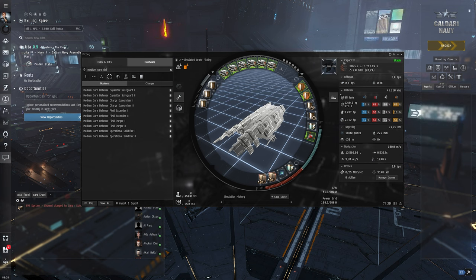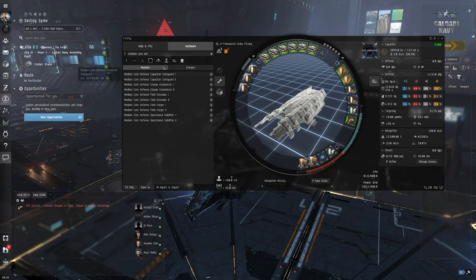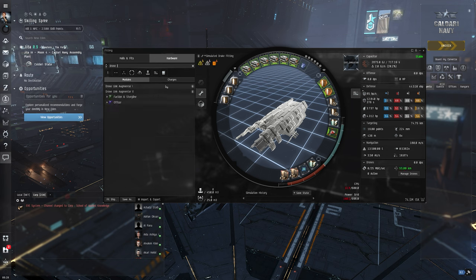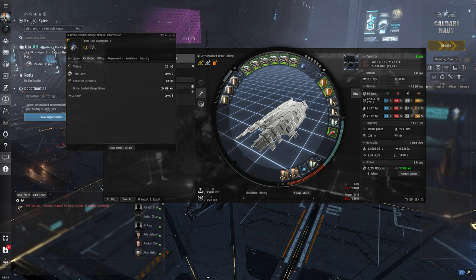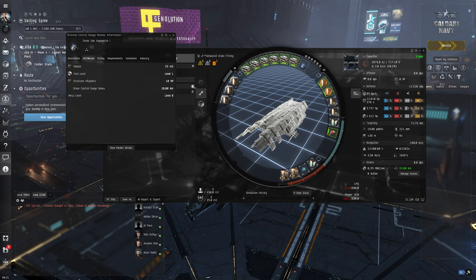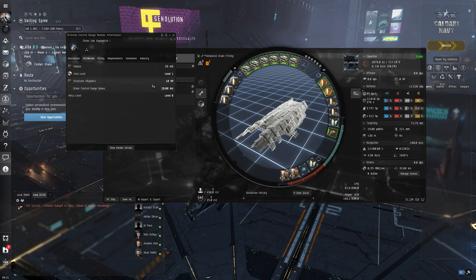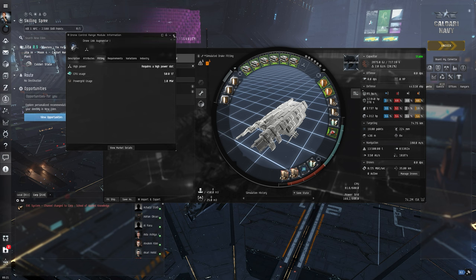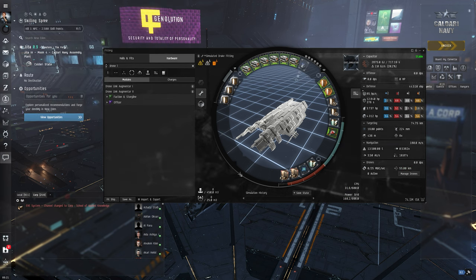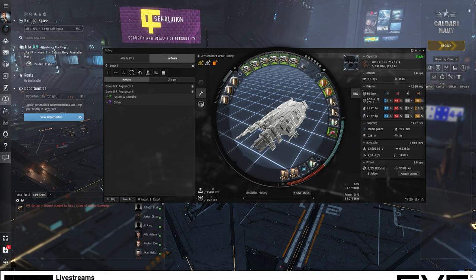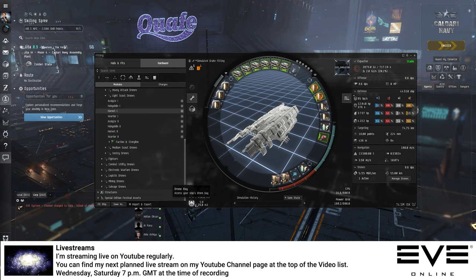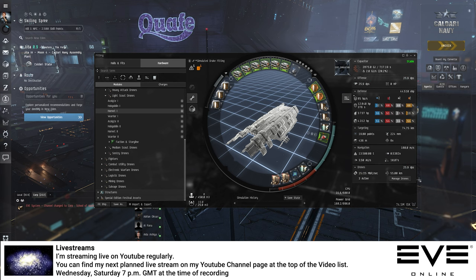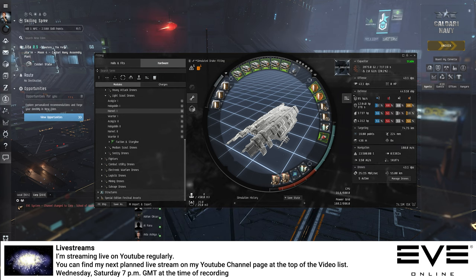So we have one high slot left. What could be a good idea is a drone link augmenter, maybe T1 or T2. Let's see, T2 is omega. T1 damage control range bonus plus 20 kilometers, nice. Power grid usage one megawatt, 50 teraflops CPU. Should be fine also. Can we simulate the drones somehow? Oh, okay, track it like this. Yes, I can manage drones. Okay, nice. That's basically it.